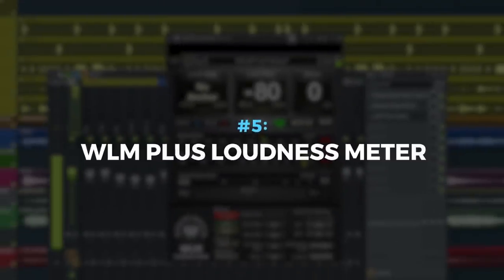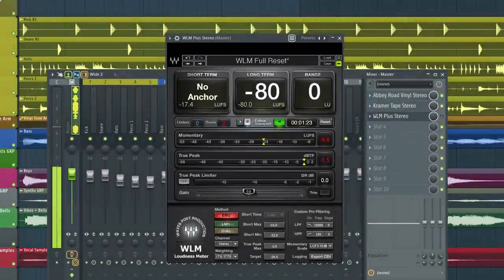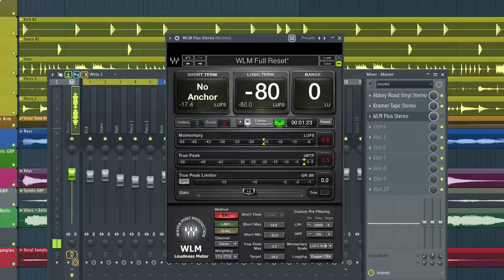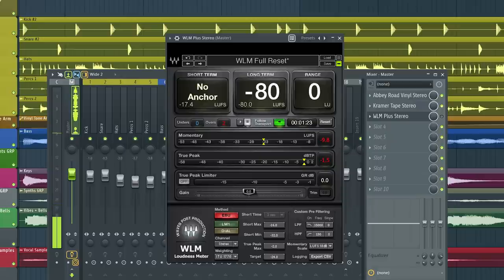The fifth plugin for FL Studio is the WLM Plus Loudness Meter. If you're uploading music to streaming sites, this plugin helps you find the true perceived loudness of your tracks. Now you want to have this plugin inserted on the very last insert of your master. Let's take a quick listen to the track.